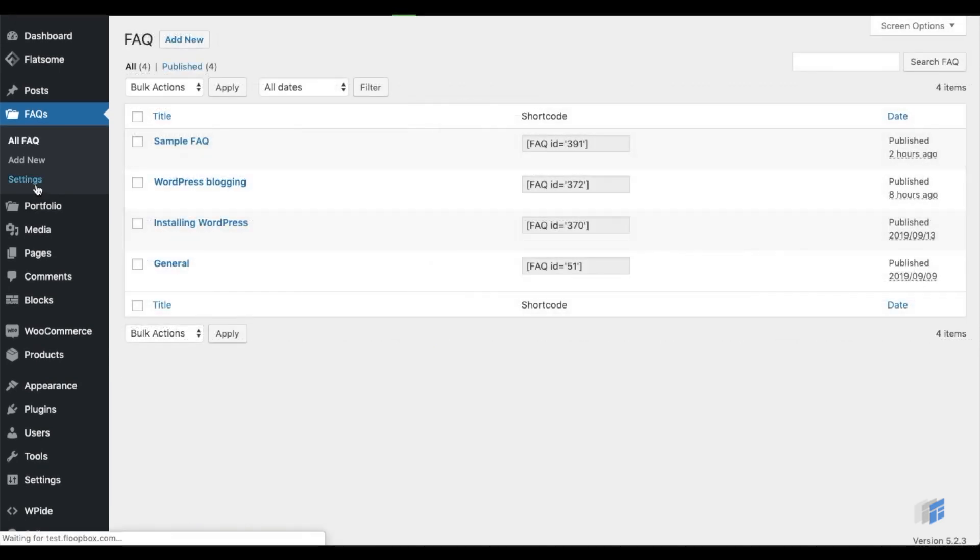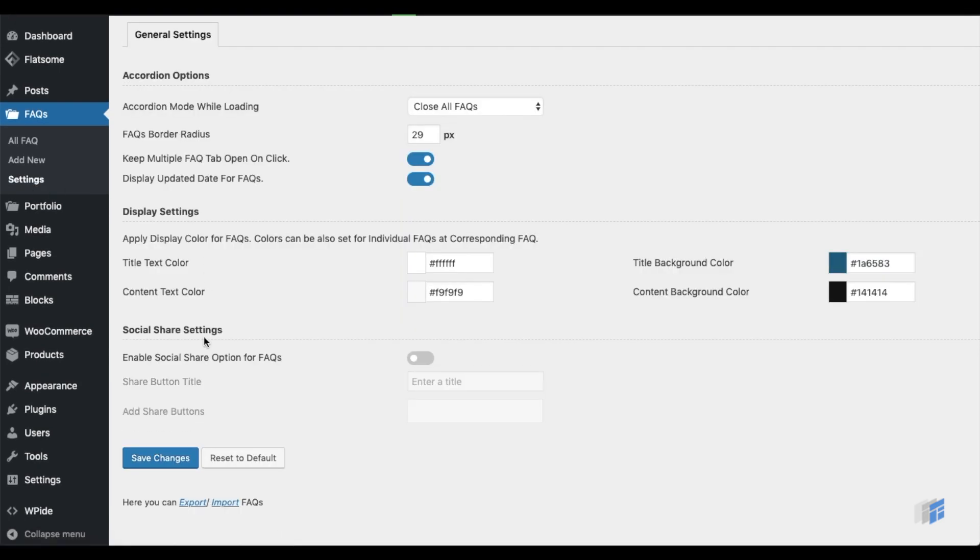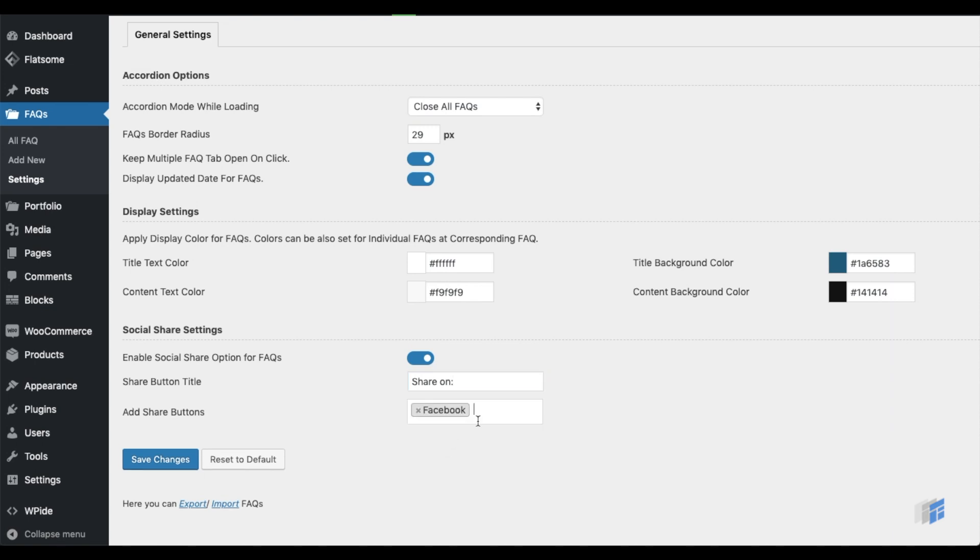Let's see how the Social Share settings can be set up. From the Settings tab, enable the Social Share option. Enter a share button title, choose the social share options, and update the changes.